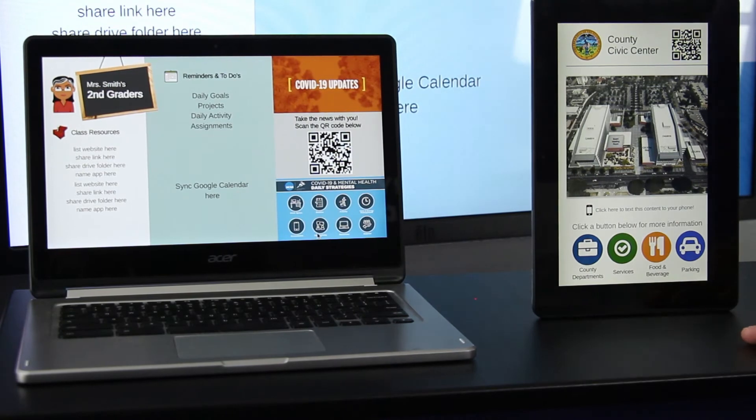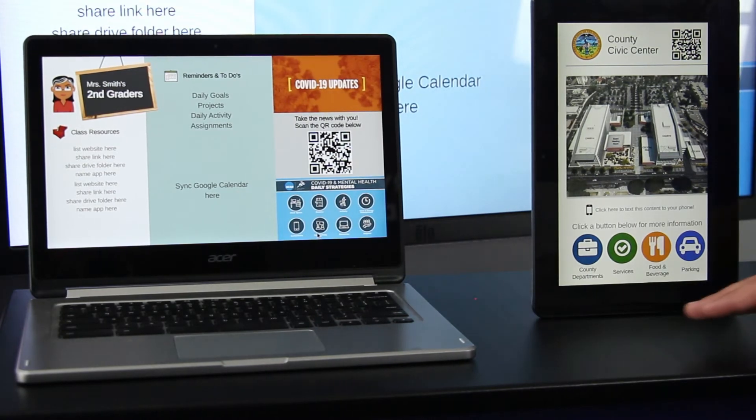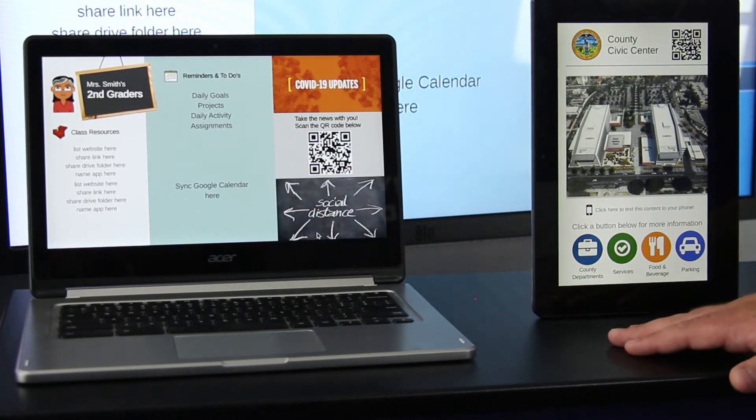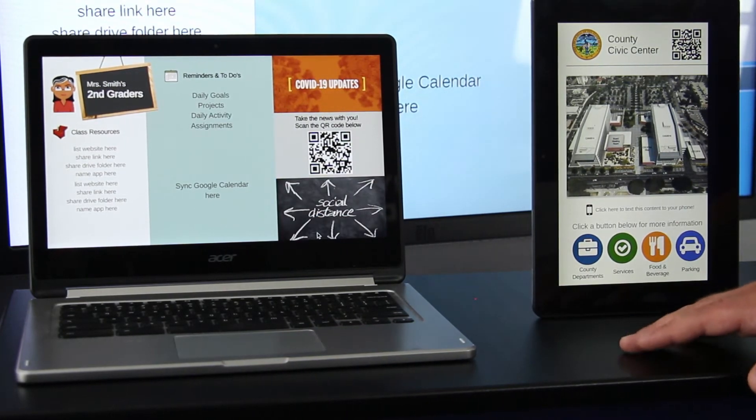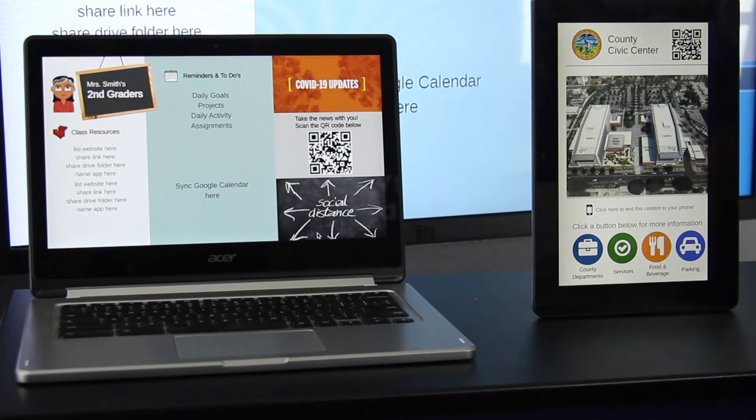We also have the same content from earlier showing on this tablet, which is just showing another form factor and what the content might look like on a different device.